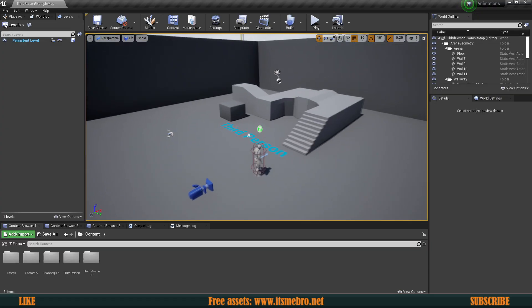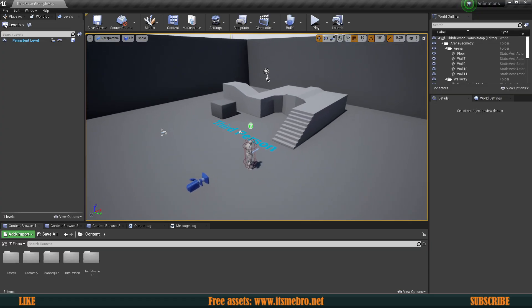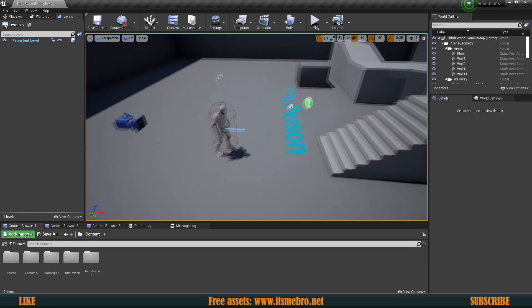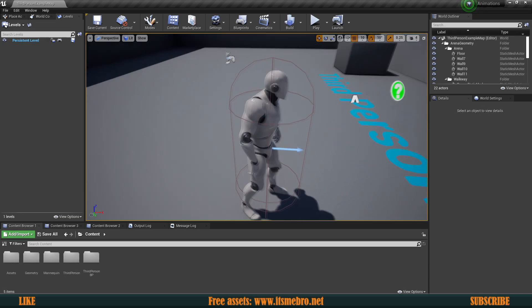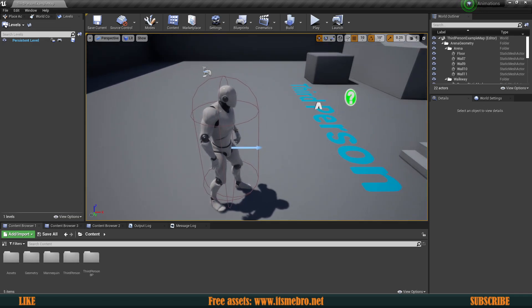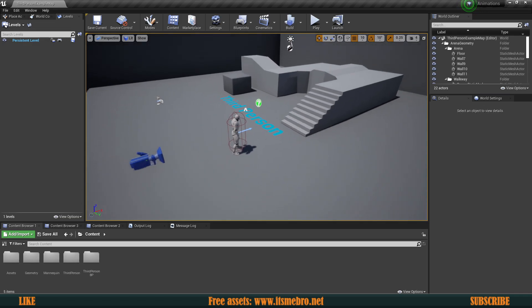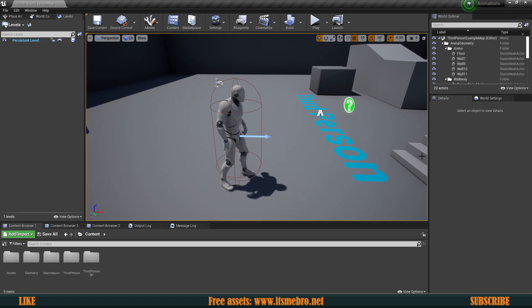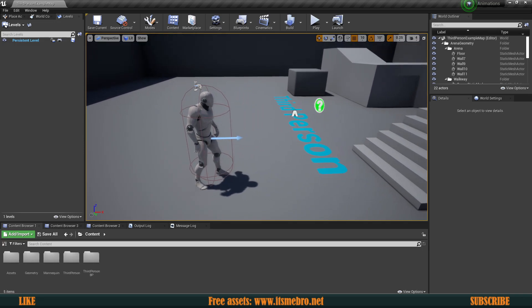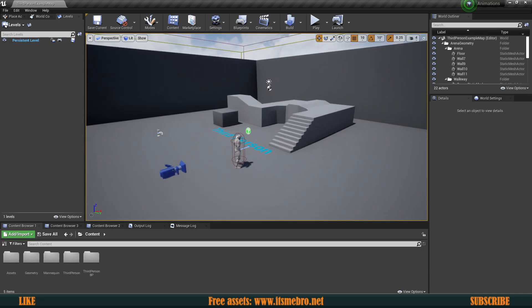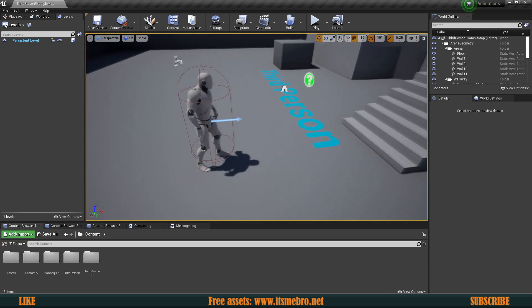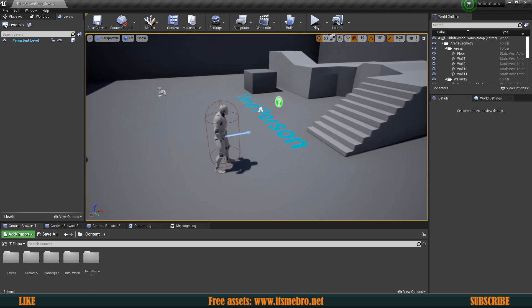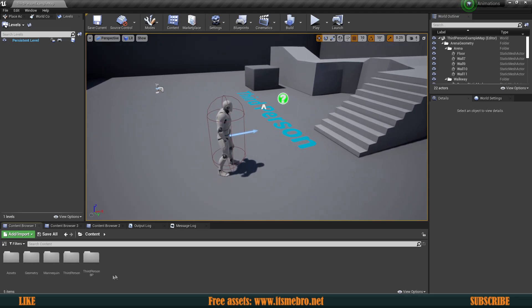Welcome back to another animations video. In today's episode we will be talking about how to set up some states for our animations and also how to replicate those. We're not going to talk about the moving and walking animations in this video — we're just going to show how to set up some basic states and how to replicate those.